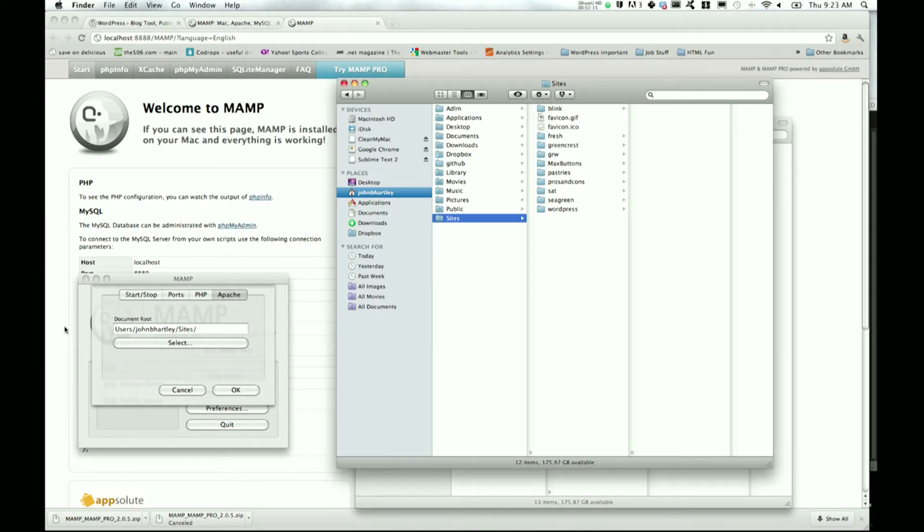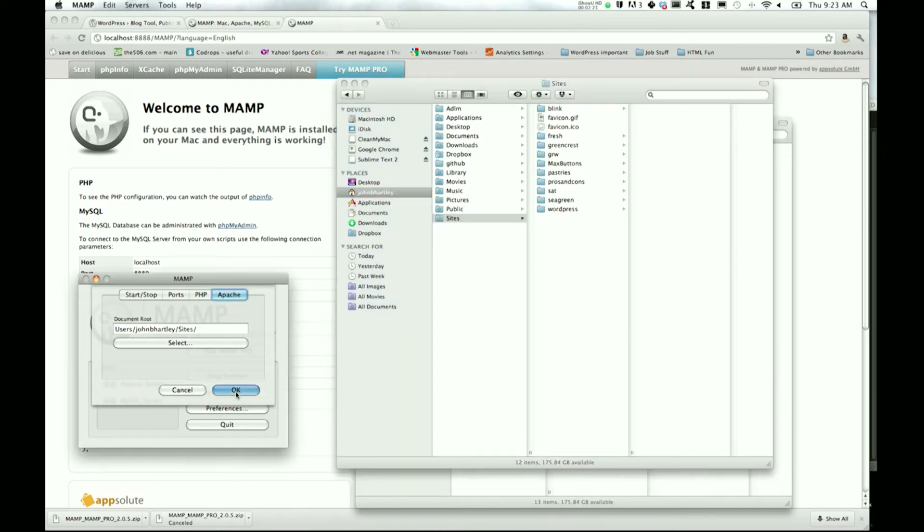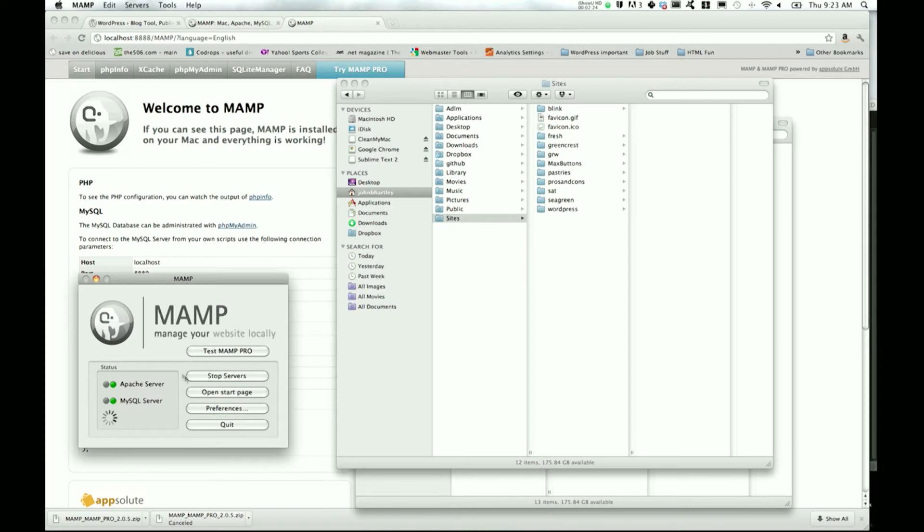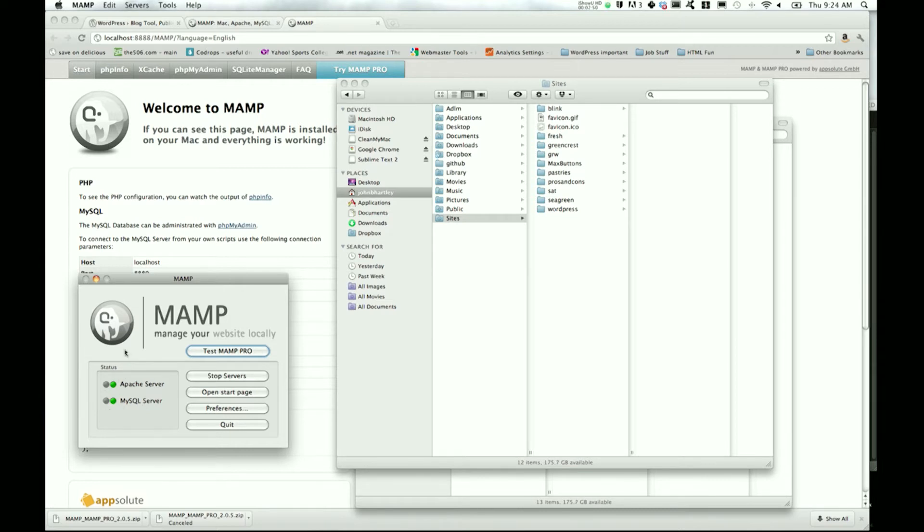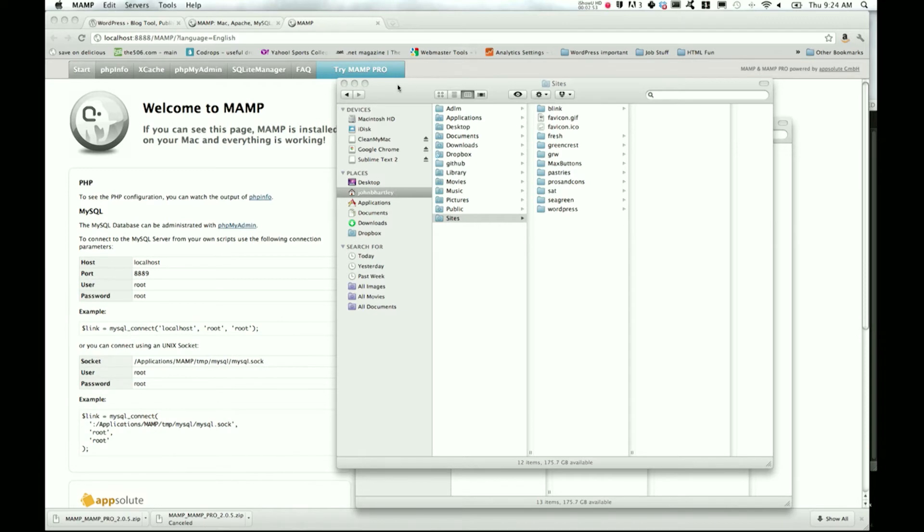Sites right here is where all of my PHP stuff is going to go. Go ahead and set it just like this, or wherever you want to put it on your computer. I'd recommend this because it's very easy to get to. Hit OK and then check to make sure Apache server and MySQL server are still green.